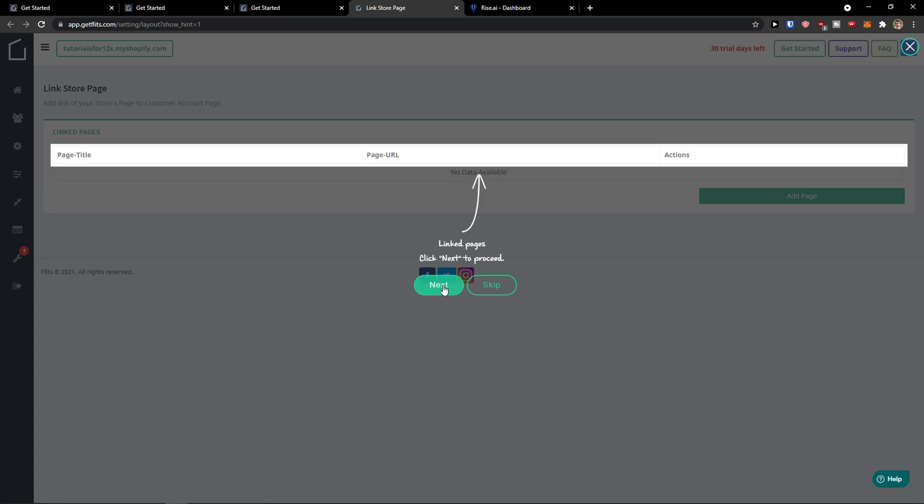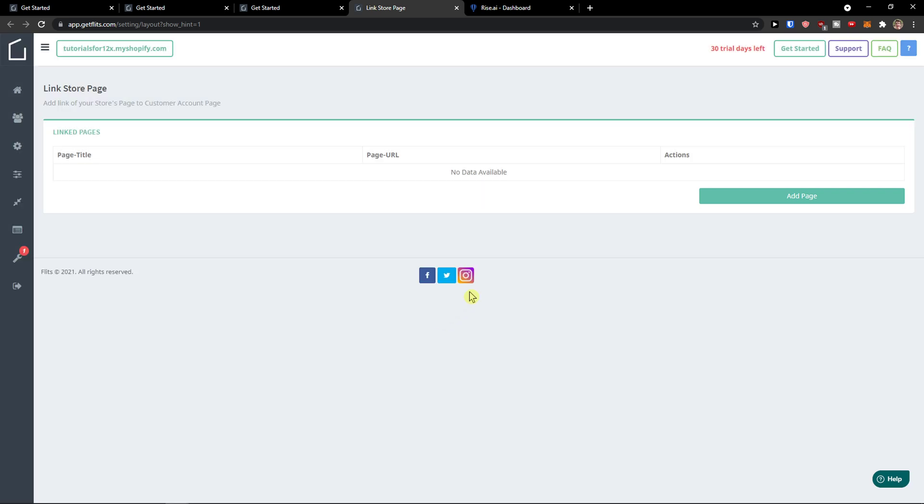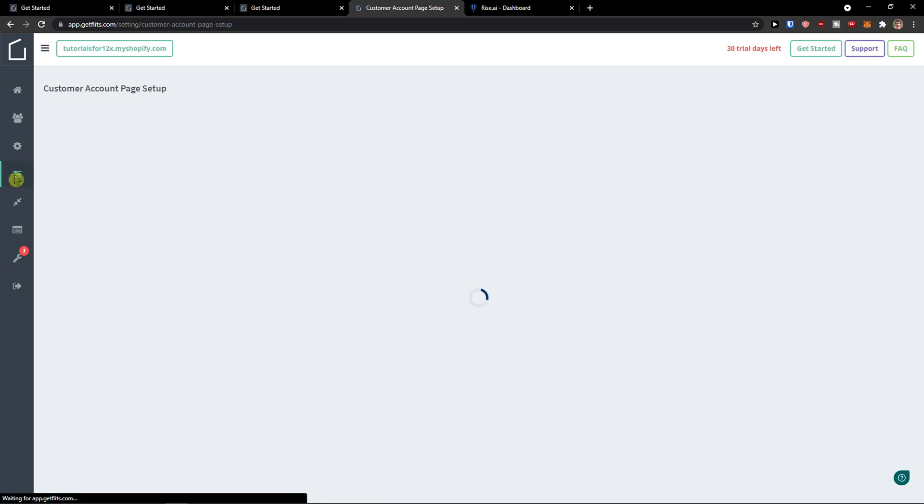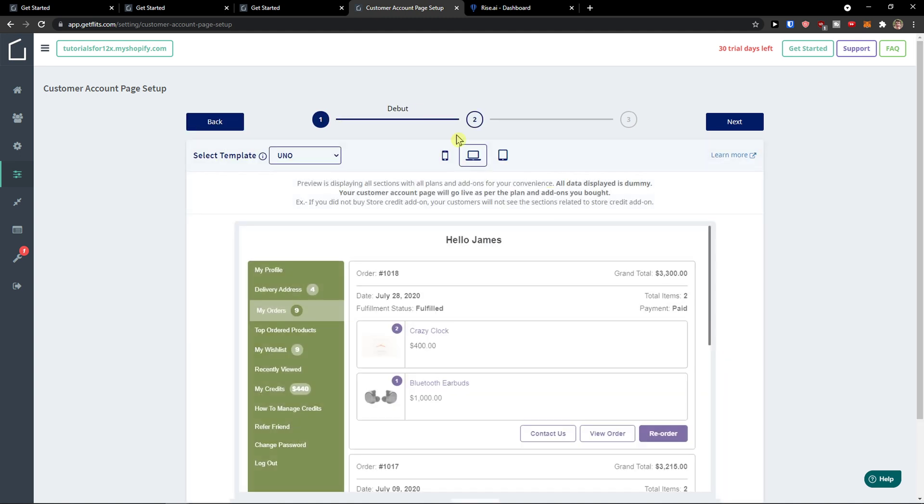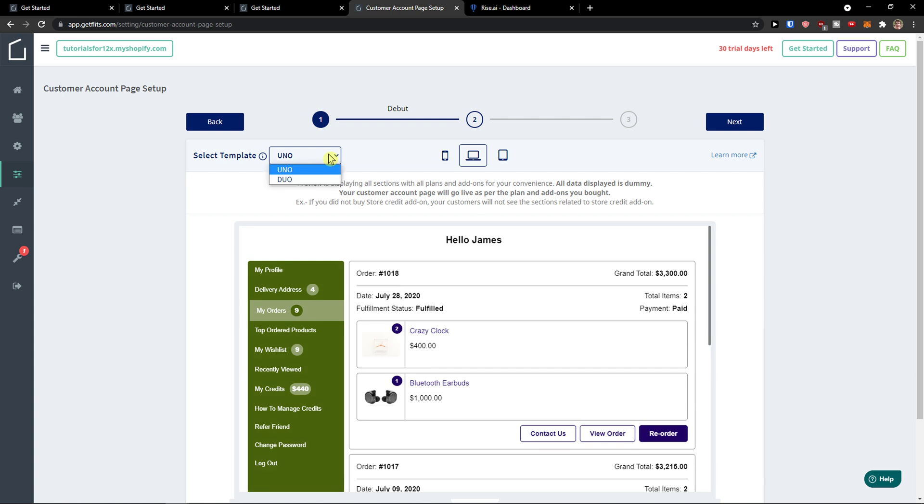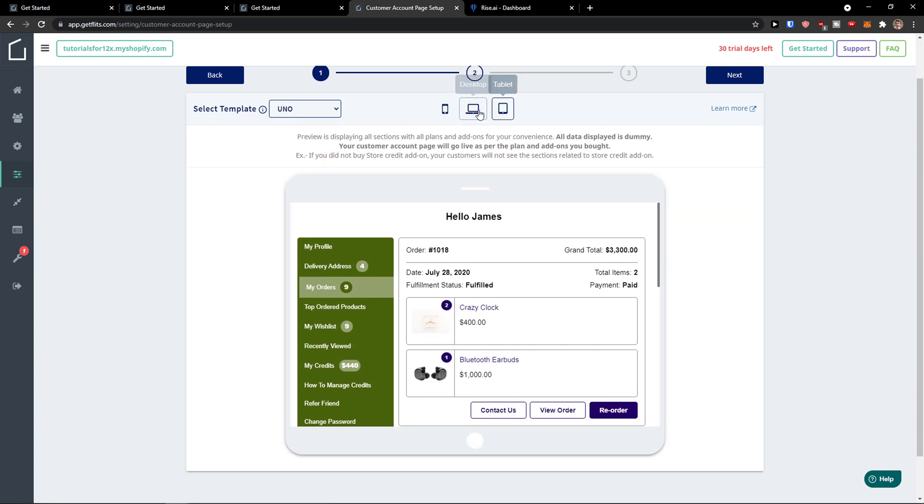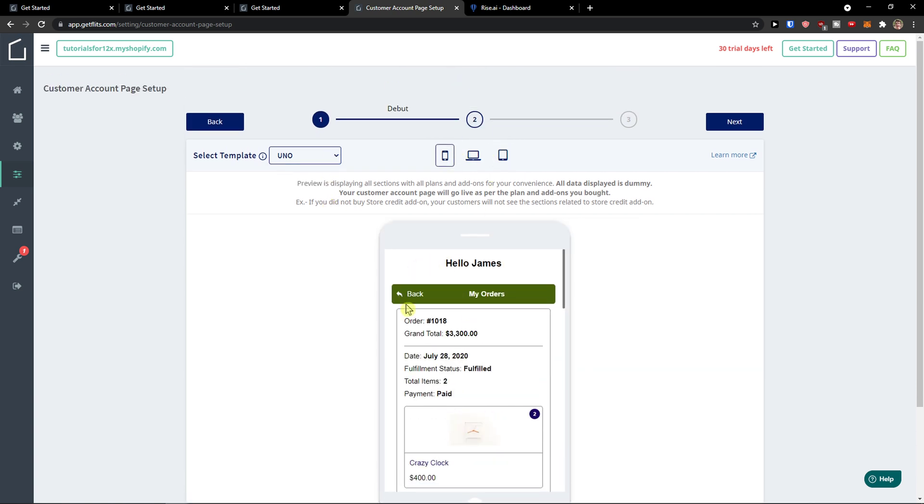And again, you can add multiple pages. So this is pretty much how it works. You can click actions, set up color template or color scheme, and see how it looks on mobile.